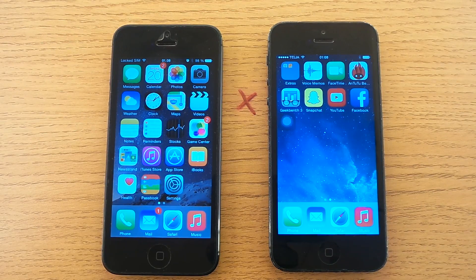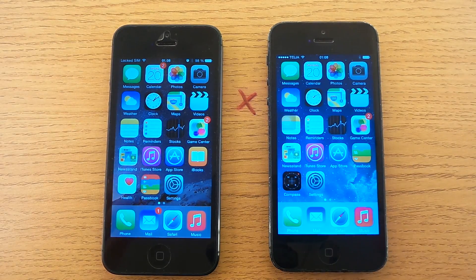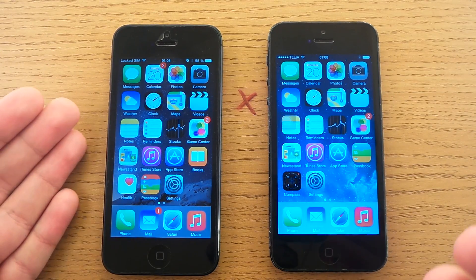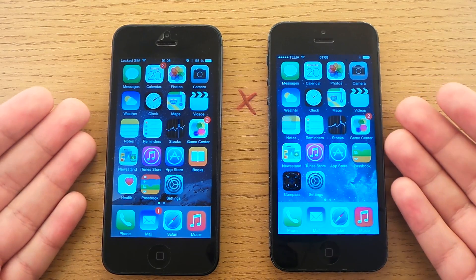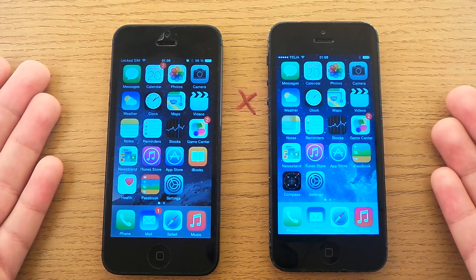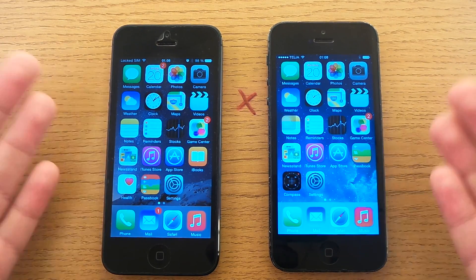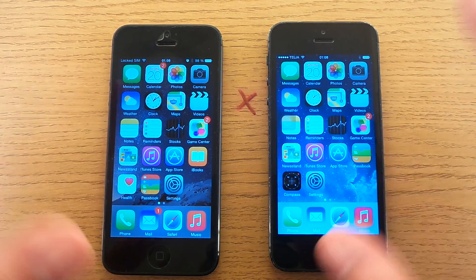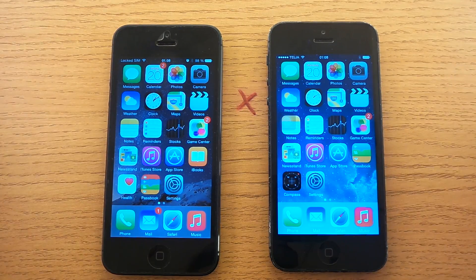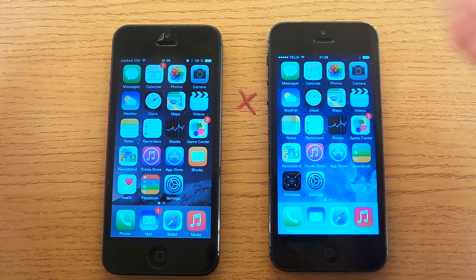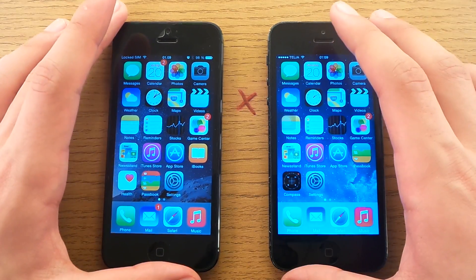Welcome to my comparison video between iOS 8 running on iPhone 5 versus iOS 7 running on another iPhone 5. In this video we'll be talking about smoothness and overall performance.